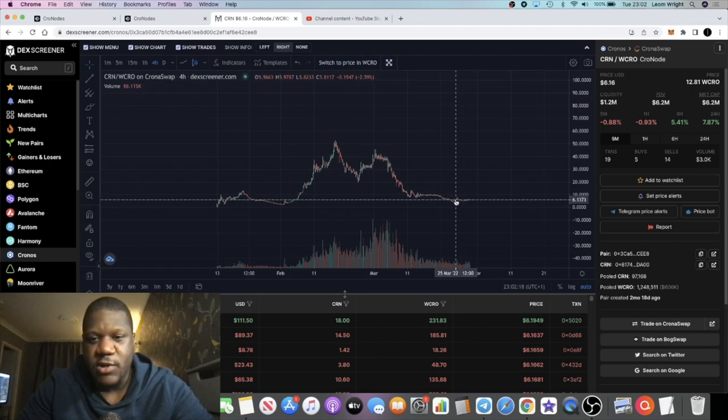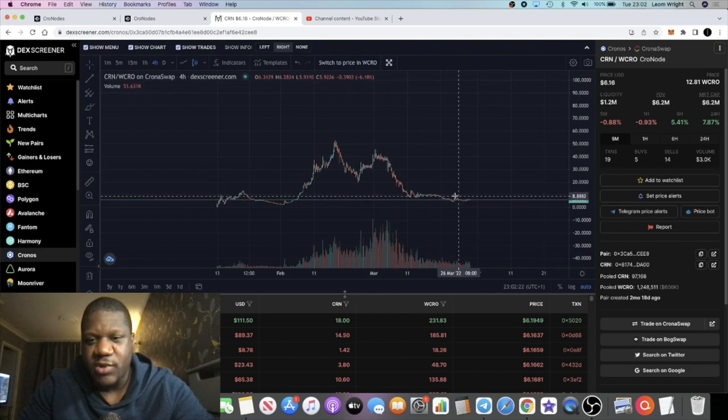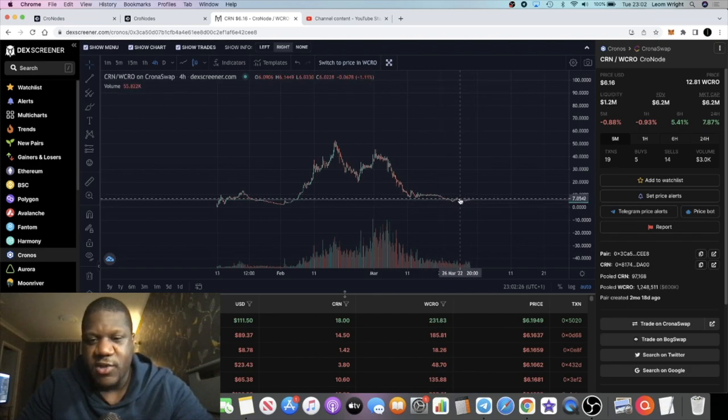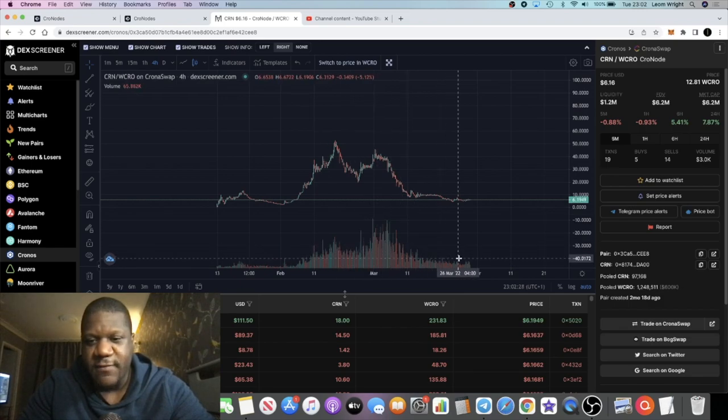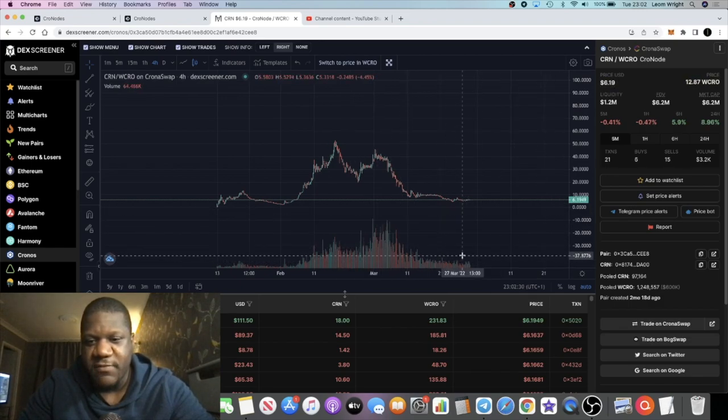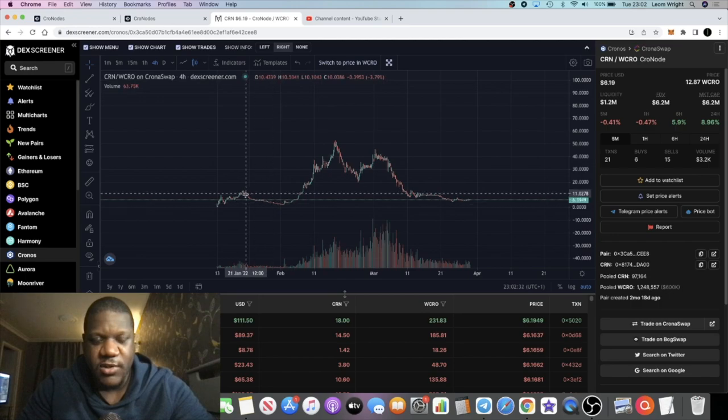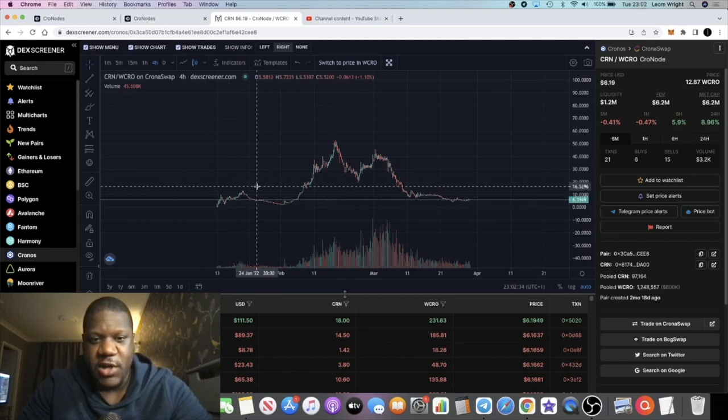Right now it looks like we are hitting the bottom. This is a four hour chart and it looks like Chronos could be bottoming out because we're seeing this sideways price action and it's kind of balancing on the chart and the volume is starting to come up a little bit.